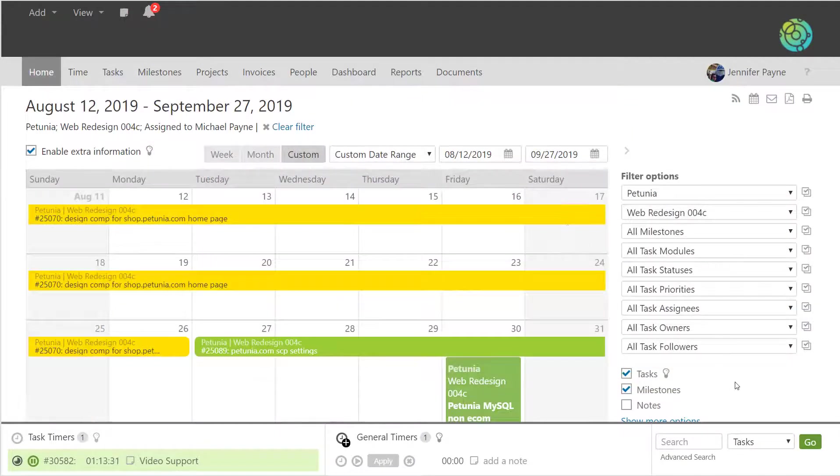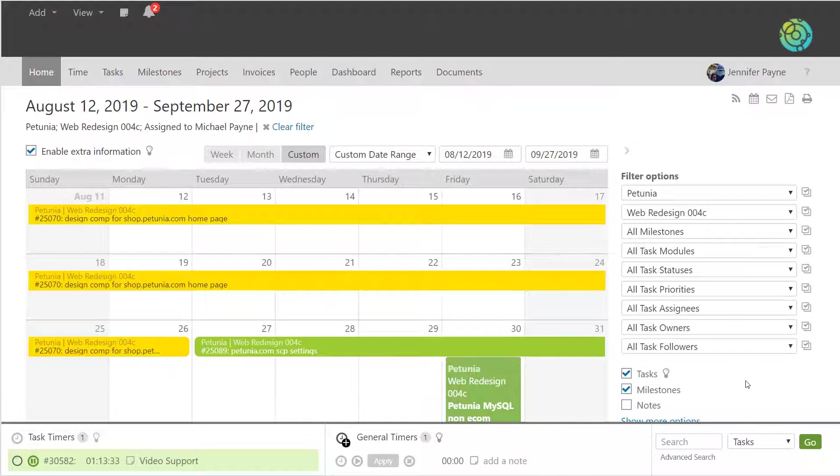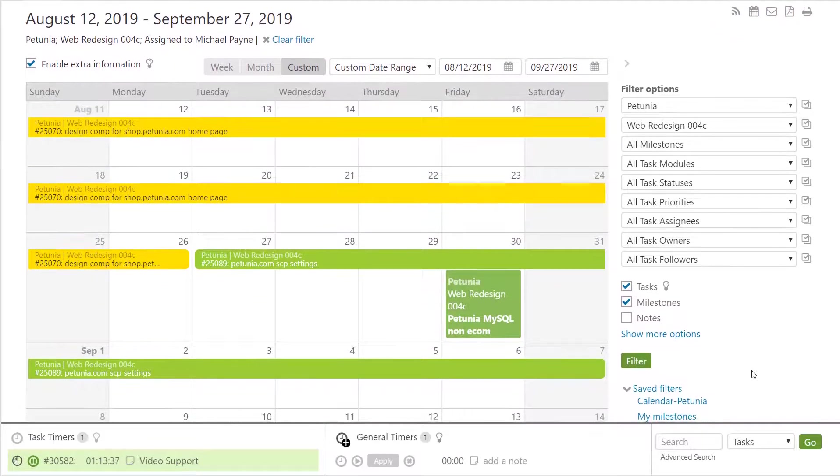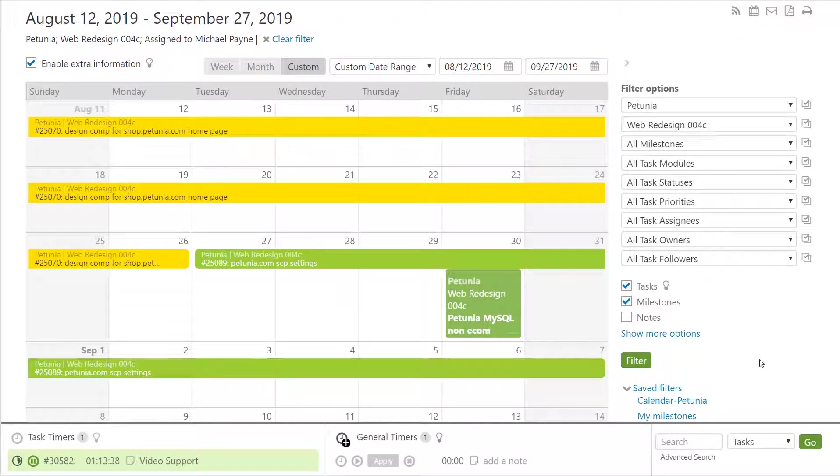The homepage calendar gives you a nice view into the current tasks, when they're ending, and the due dates of the milestones.